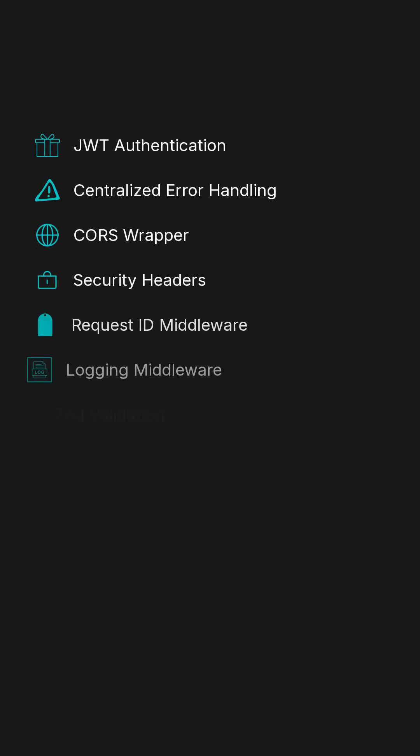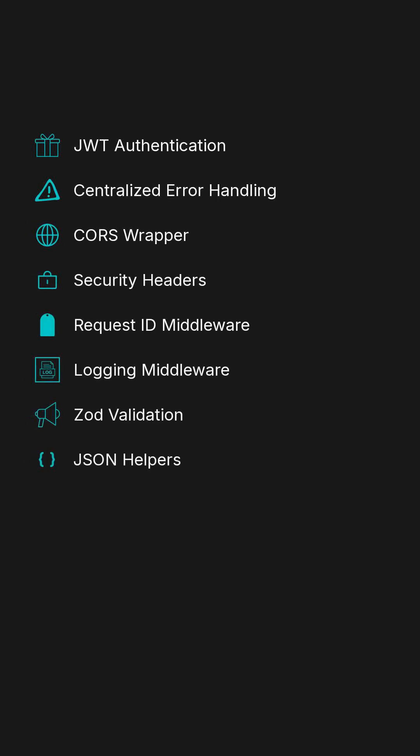Framework Guard gives you production-ready middleware: JWT authentication, unified error handling, security headers, request ID tracing, logging, and ZOD-based validation, all in a single lightweight toolkit.